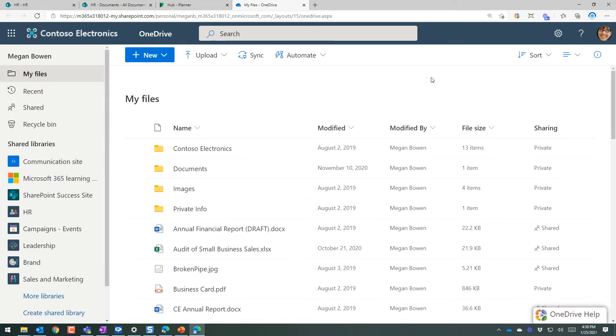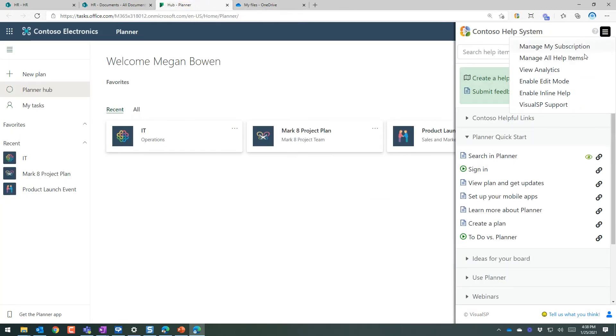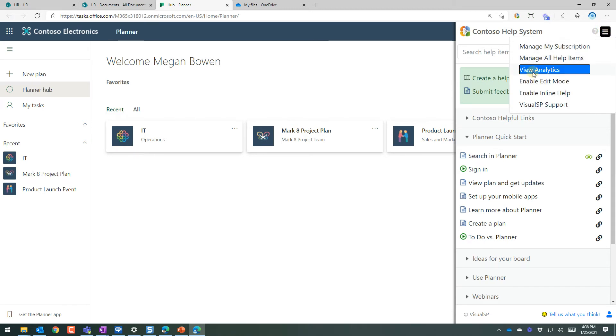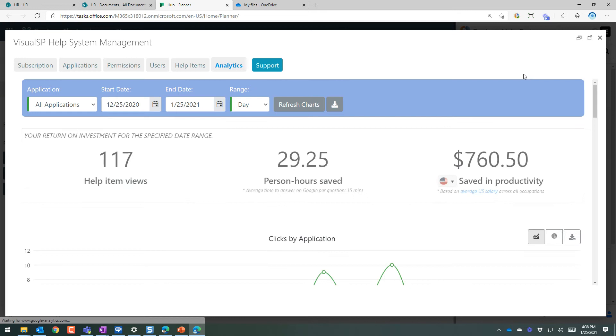Now, in addition to 1400 plus help items everywhere, in addition to the fact that you can customize it, there's also analytics. So you click on view analytics as a subscriber.